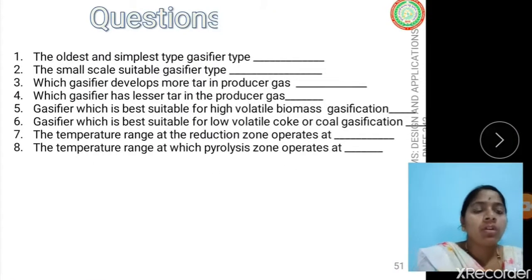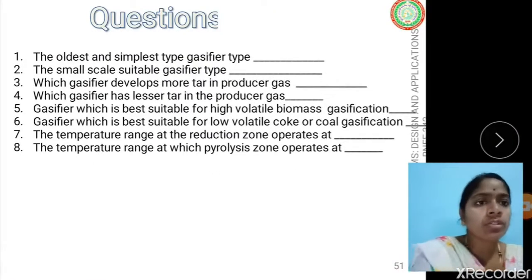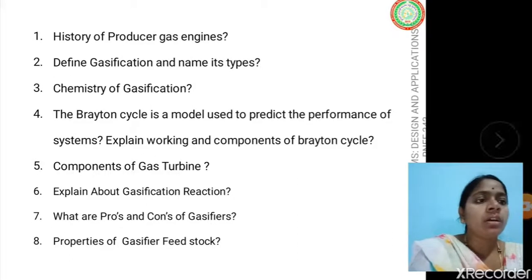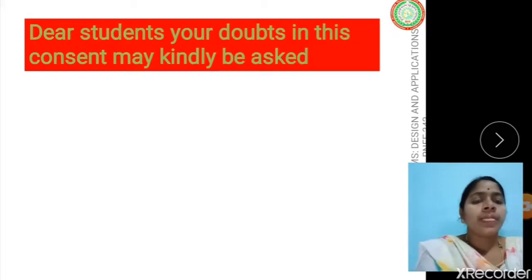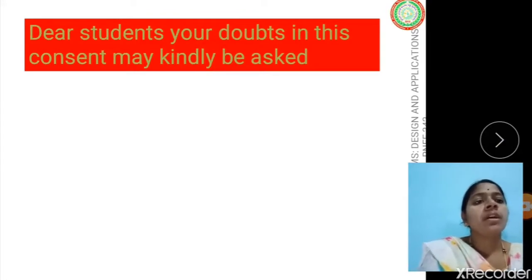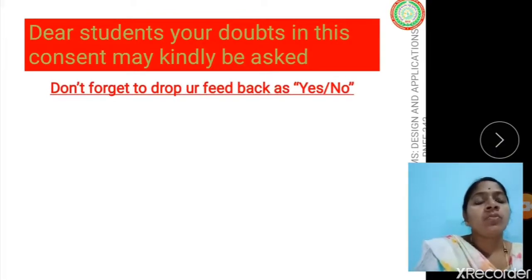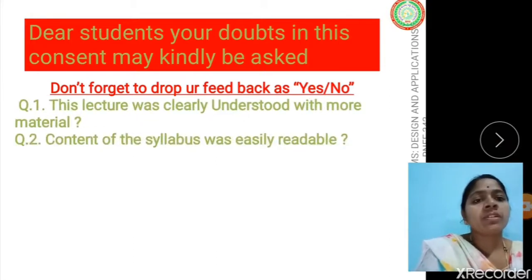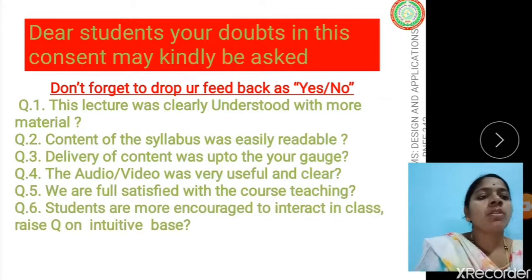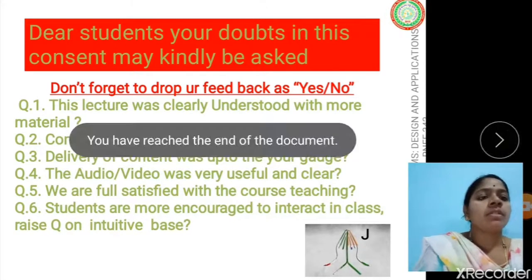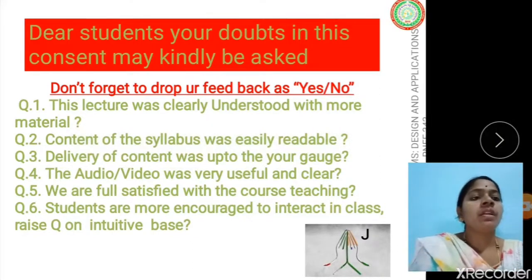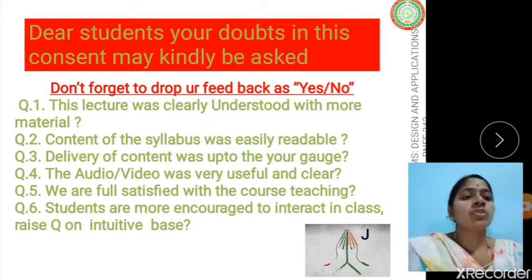Students, please note down the questions and write the answers as explained in the slides. For any doubts, kindly ask, and don't forget to drop your feedback in the form of yes or no. Six questions have been given for your feedback. Thank you very much, and your questions for clarification are welcome.